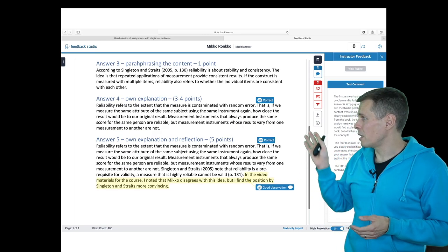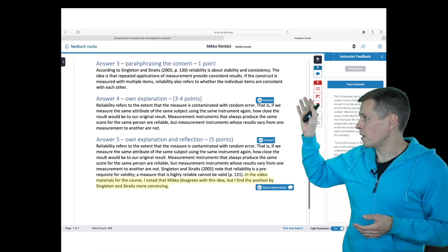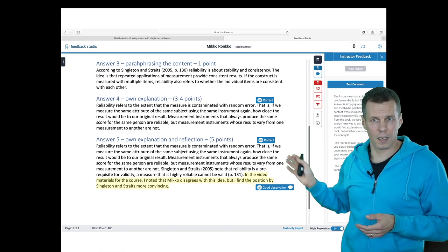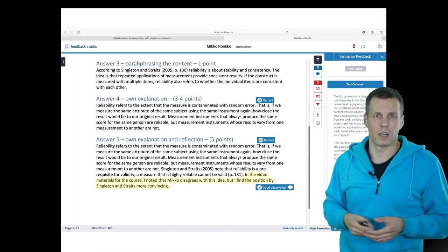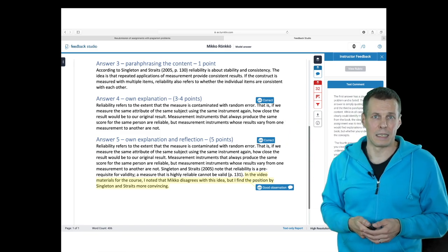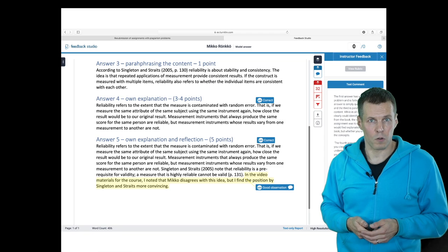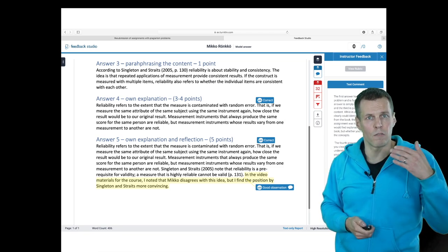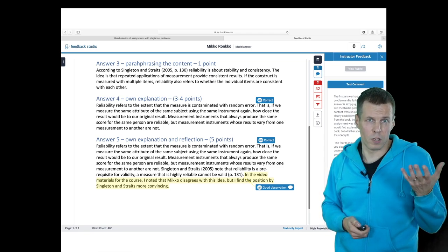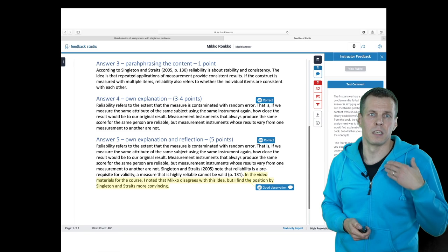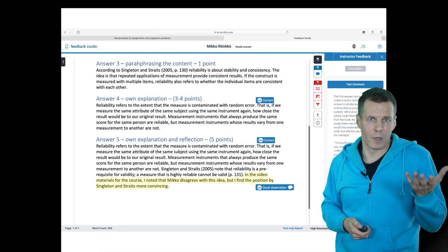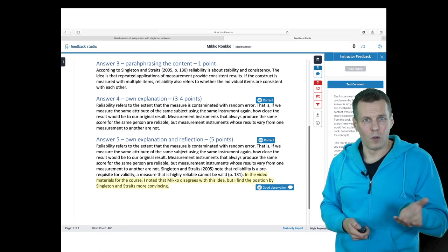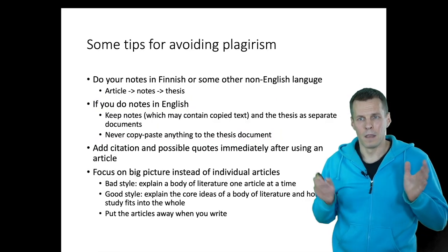Also, some teachers give feedback through the GradeMark functionality, which you can sometimes see being used in courses. Checking Turnitin reports is very useful because you can get feedback through it and see how the teacher views your work.